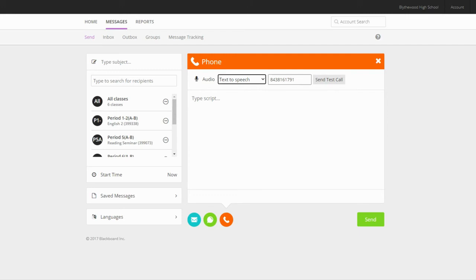You may also want to include your email address in the message if you want recipients to be able to contact you with questions.